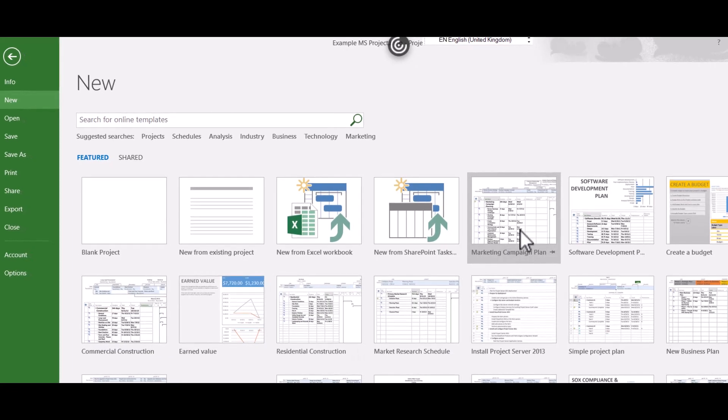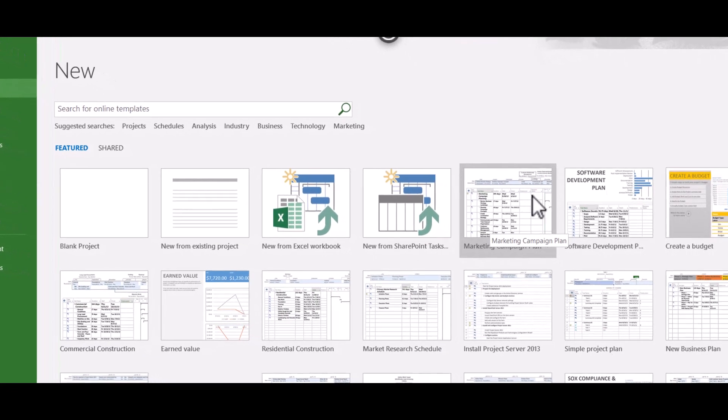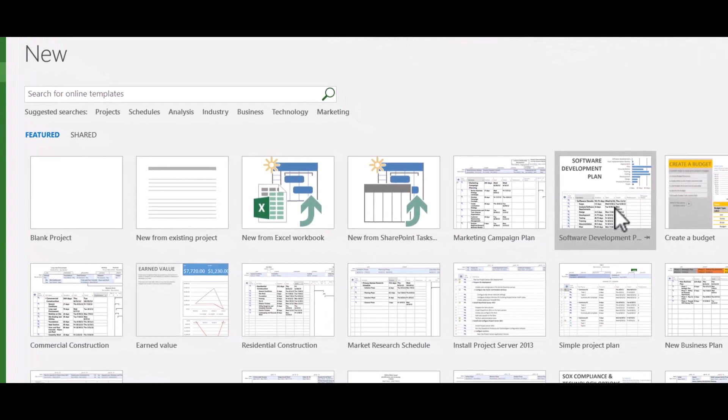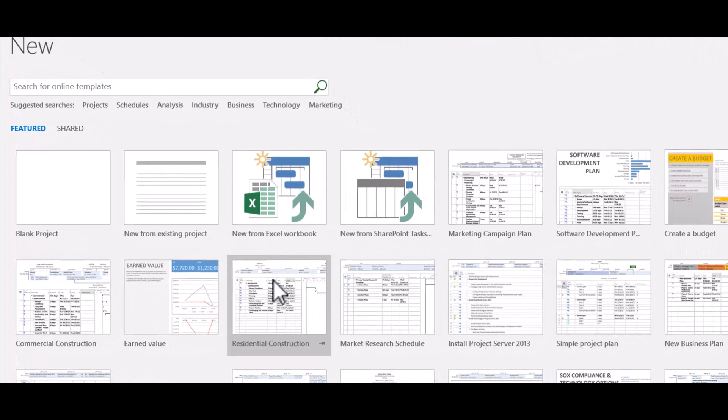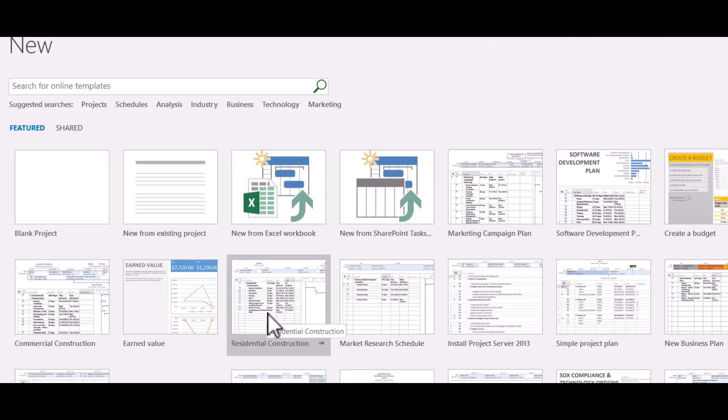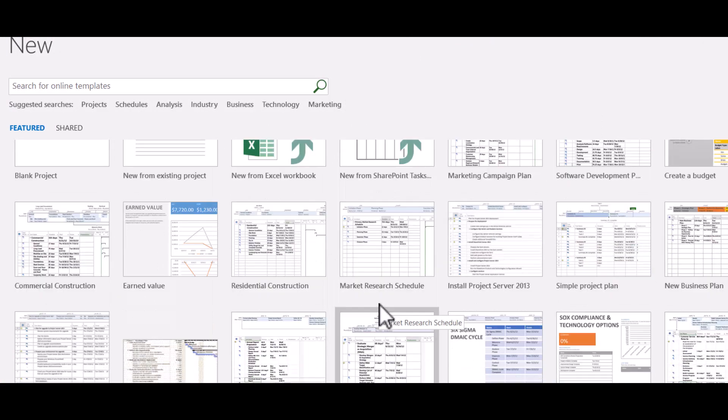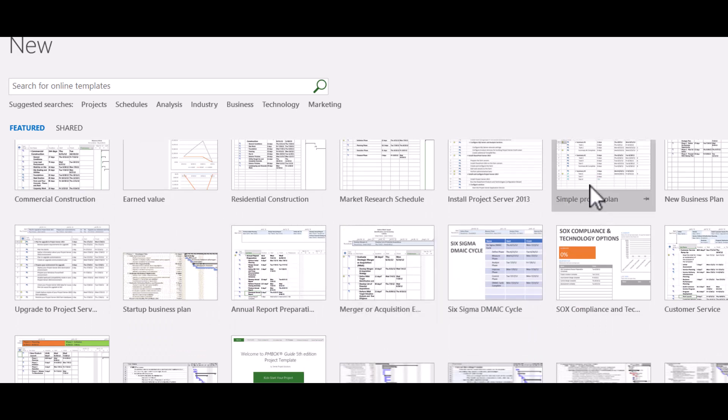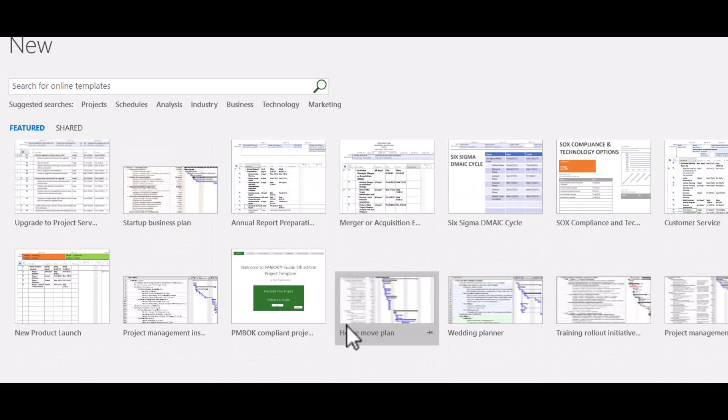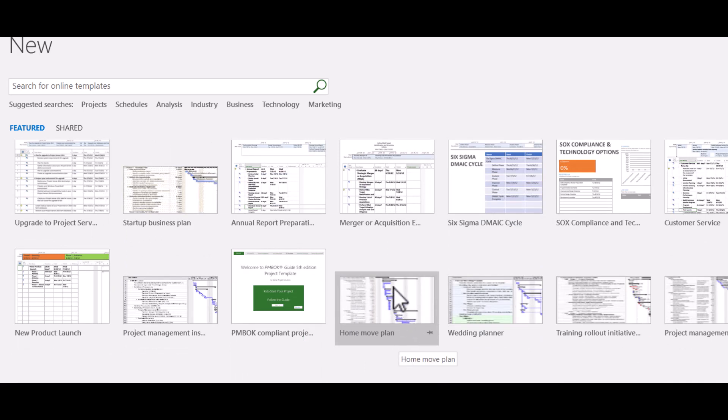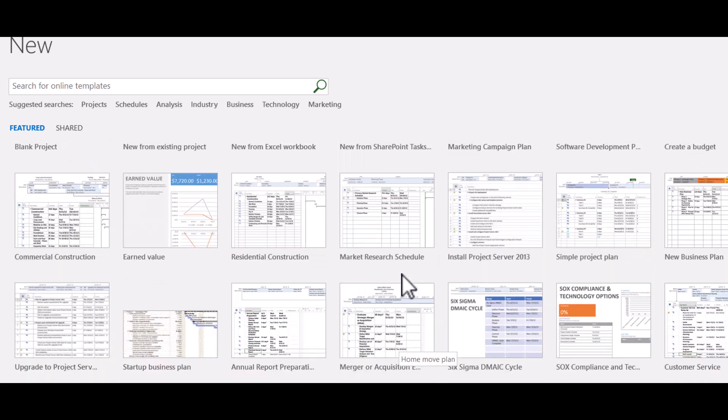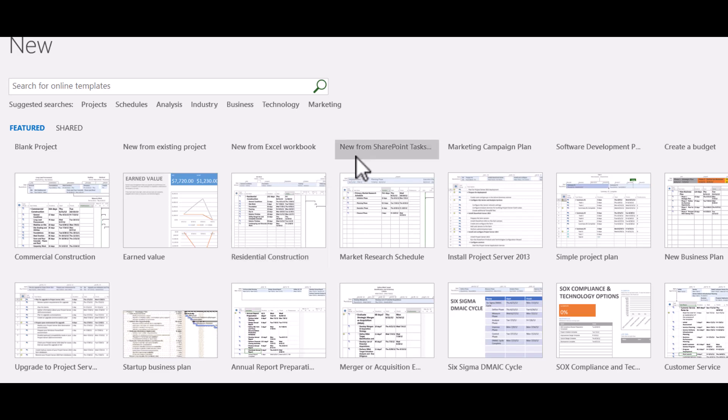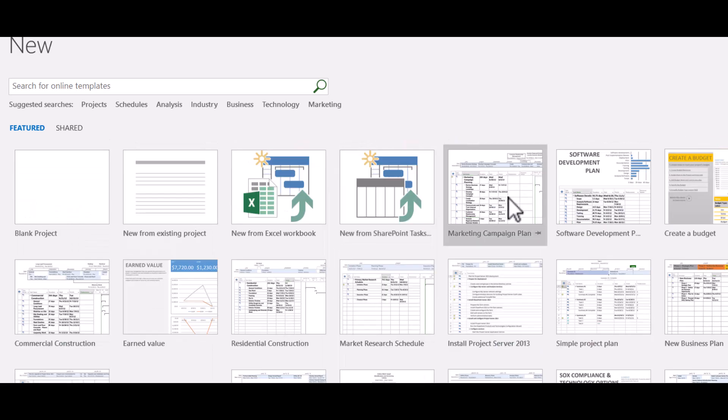So if you have a look, there's a marketing campaign here, software development, residential construction, market research, lots of different templates. Even a simple project plan is sitting there. So to fast track your development of your Gantt chart or even your project, you might decide to use one of these templates. So let's open one up and have a quick look.